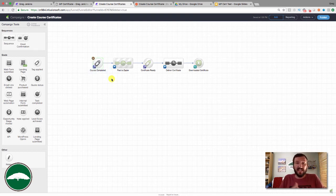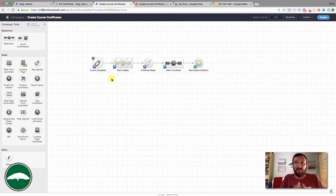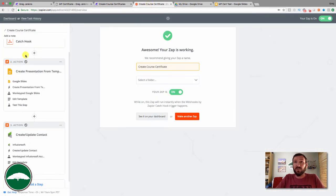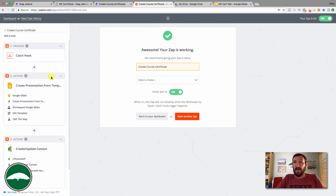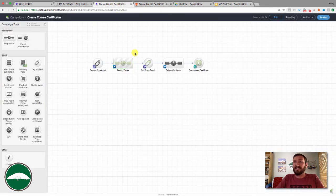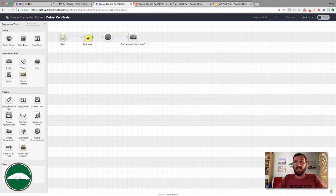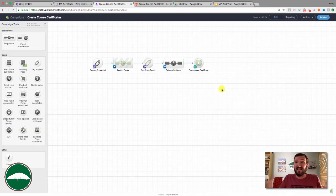Just as a recap: something triggers this campaign — in my case it's video tracking showing they watched the last part of the final video, or it could be a quiz result. Whatever it is, it triggers an HTTP post to Zapier. The Zap creates the presentation from the template, updates the contact record, and tags the contact with 'Certificate Ready,' which achieves the campaign goal and moves them into the delivery sequence. We fire off an email with the link to the custom field containing their certificate, with follow-up emails until they download it.